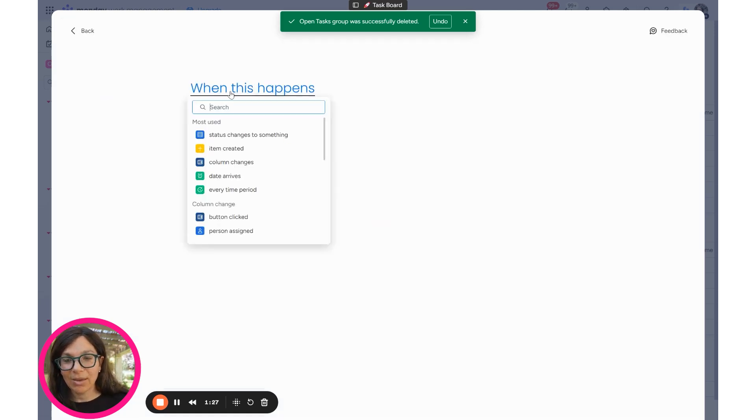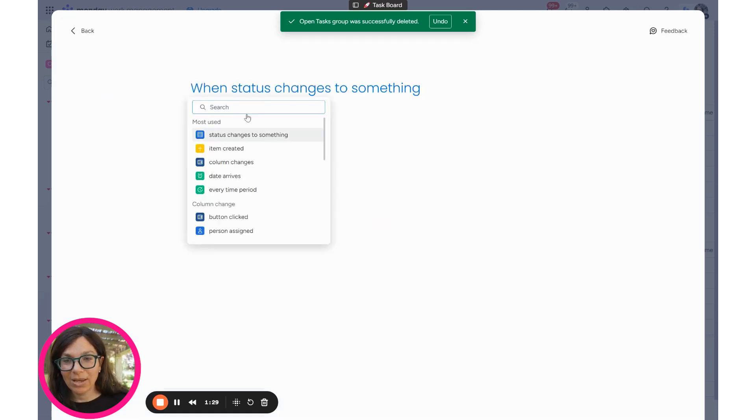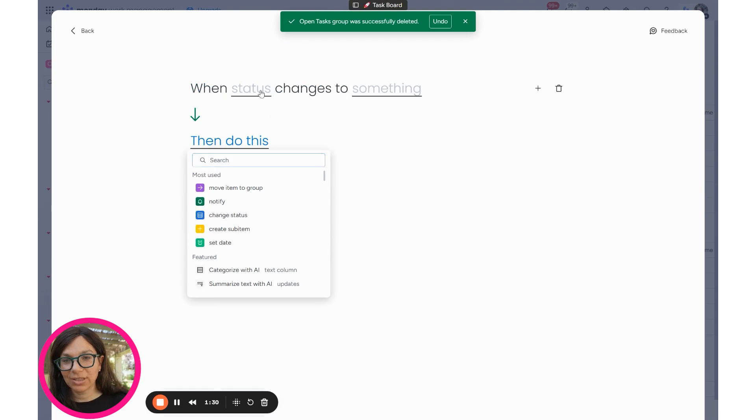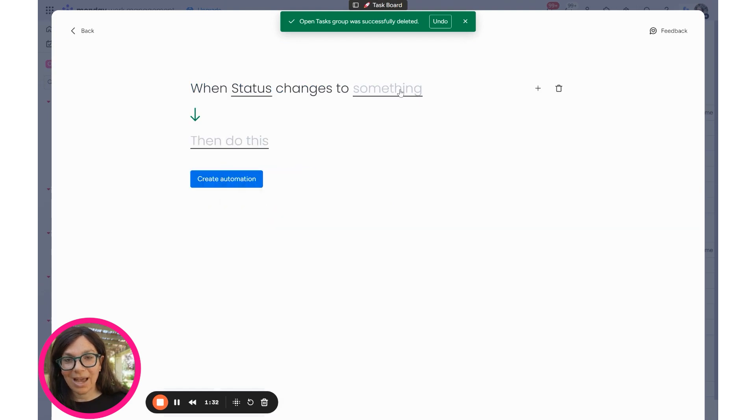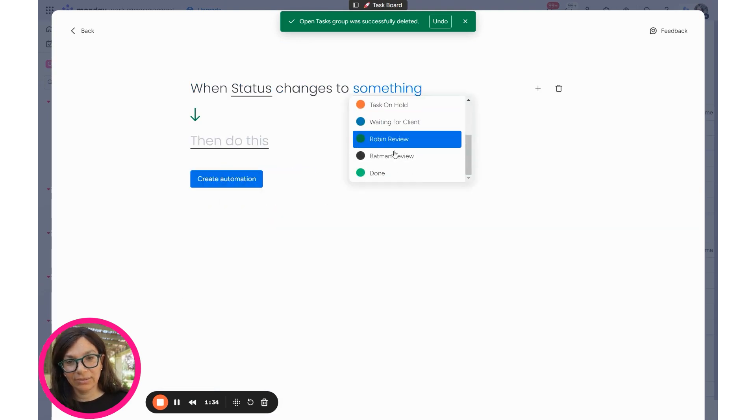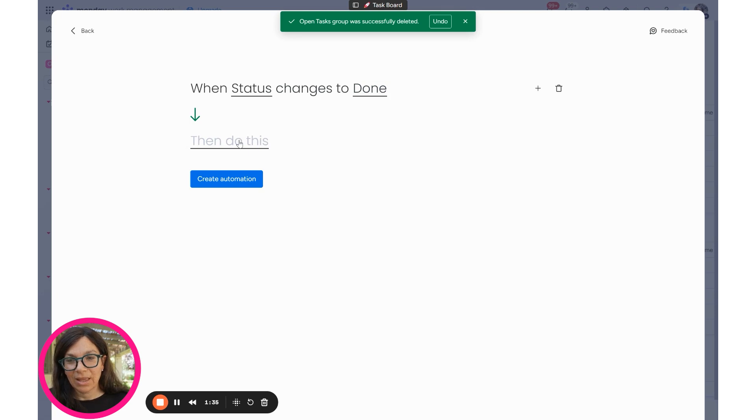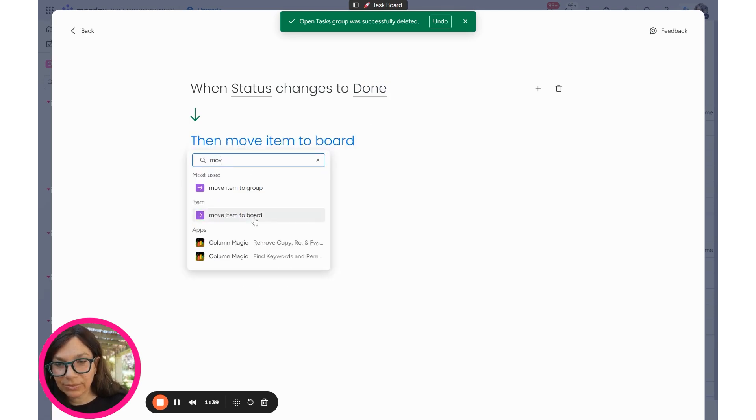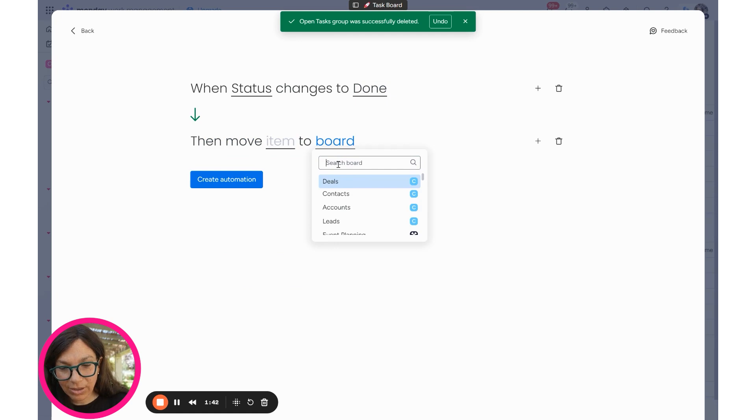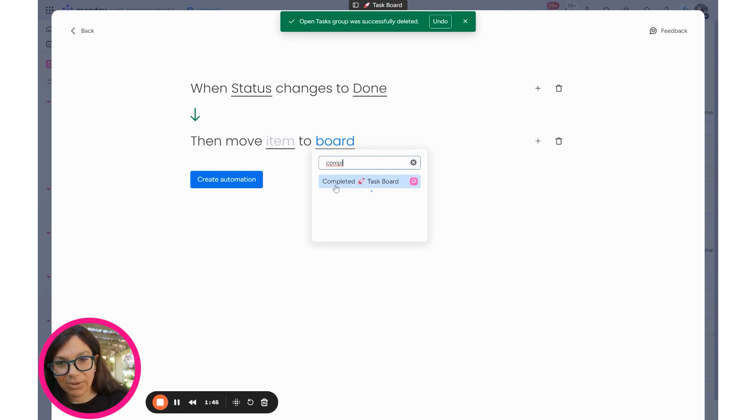What I'm going to do is I'm going to send tasks when they're completed to the task board. So I'm going to click add automation. I'm going to say when status changes to something, so when my status changes to done. And then I'm going to search for move, move item to board. And I'm going to choose my board. Let's find it, completed task board.